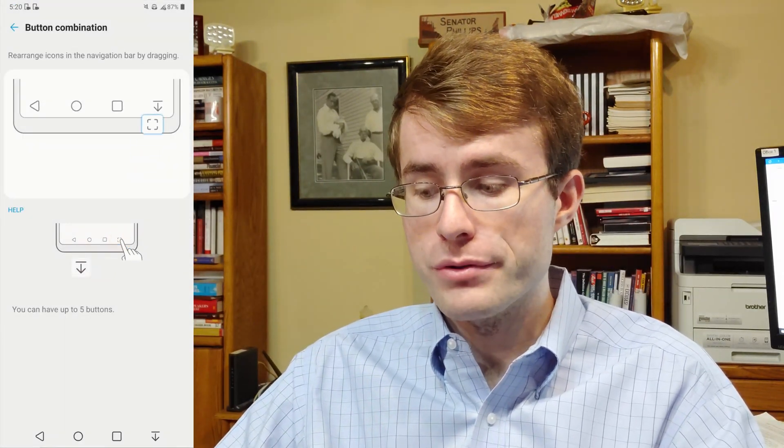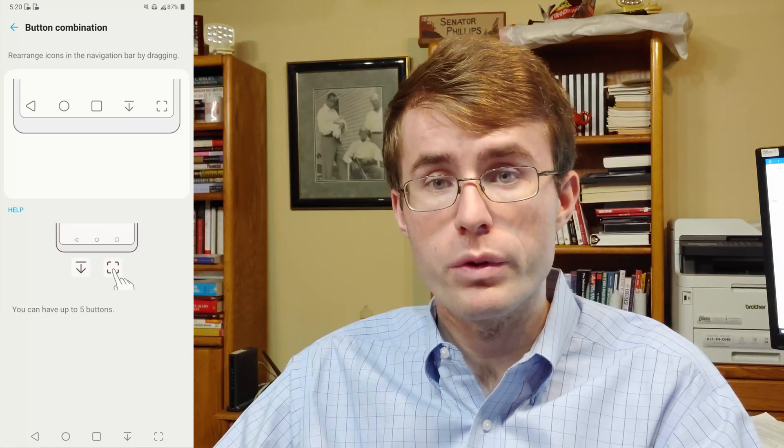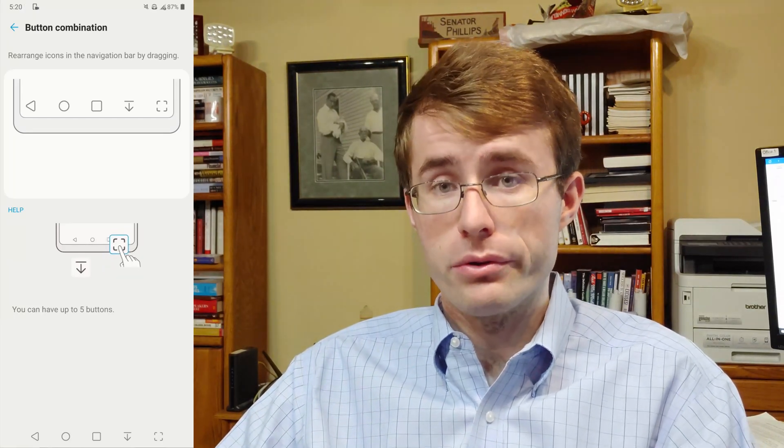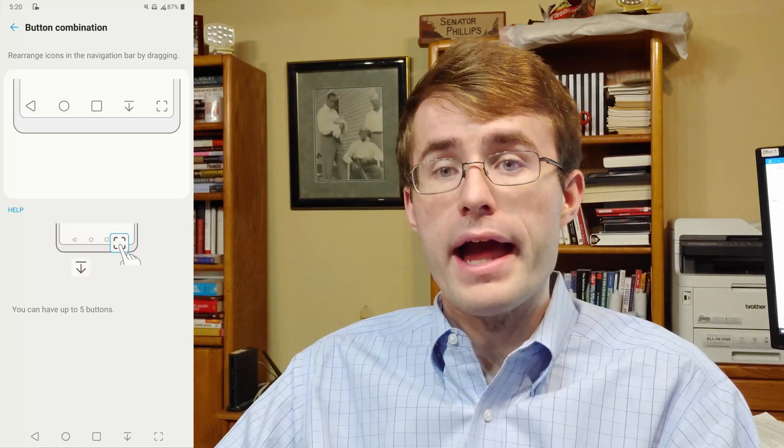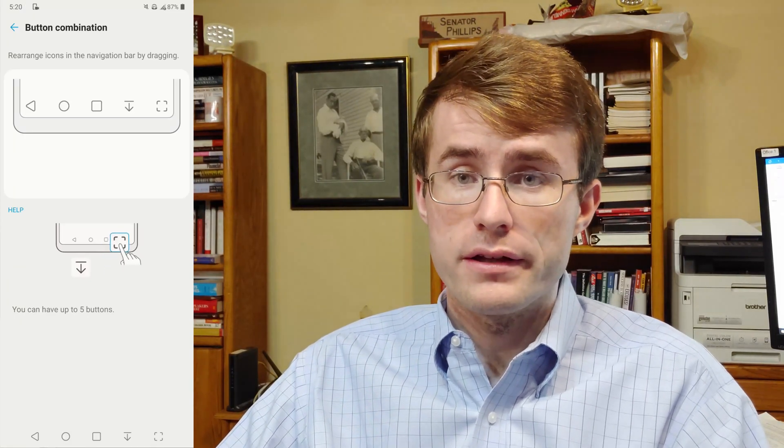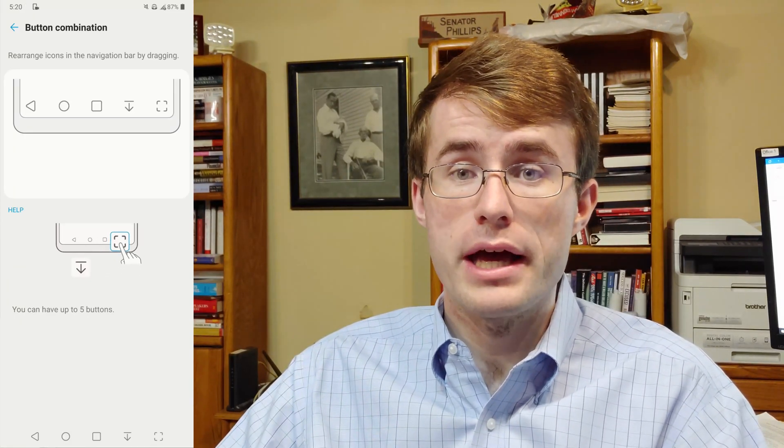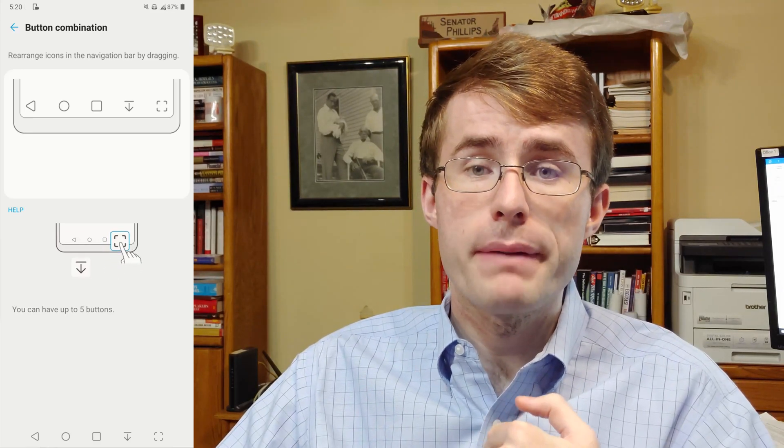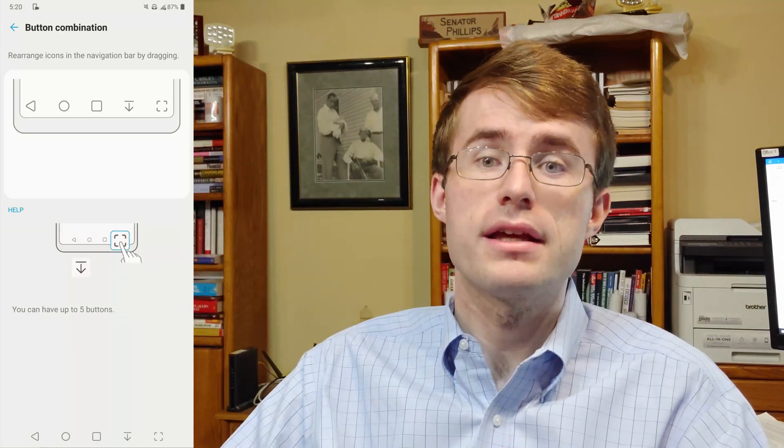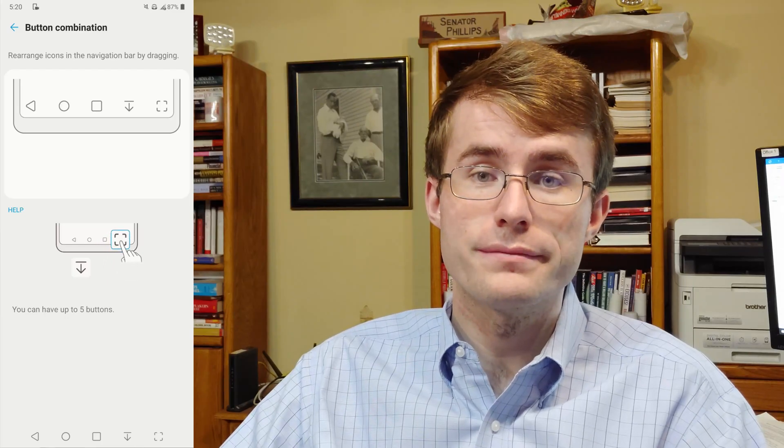Then you have the screenshot option, which you can drag and drop as well for a total of five buttons. It's what it sounds like: you just click on it and it will take a screenshot, rather than using the power button and down volume key at the same time.